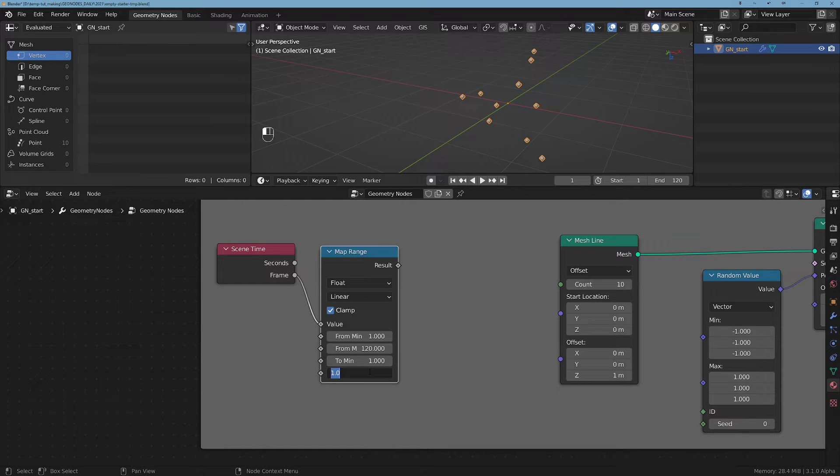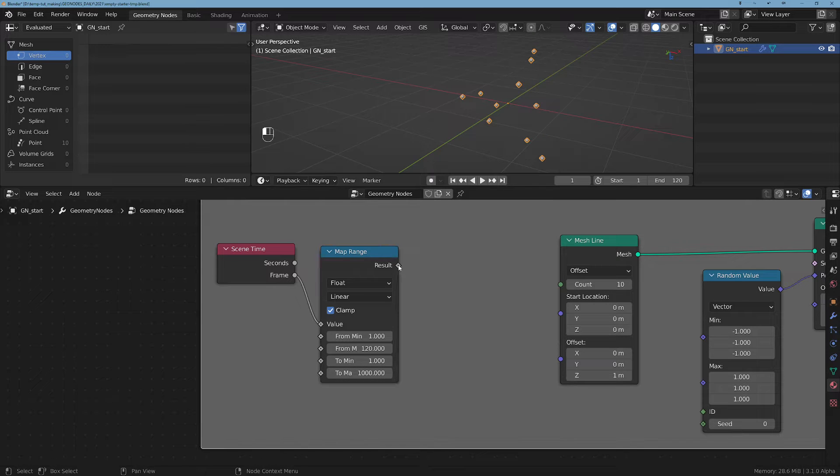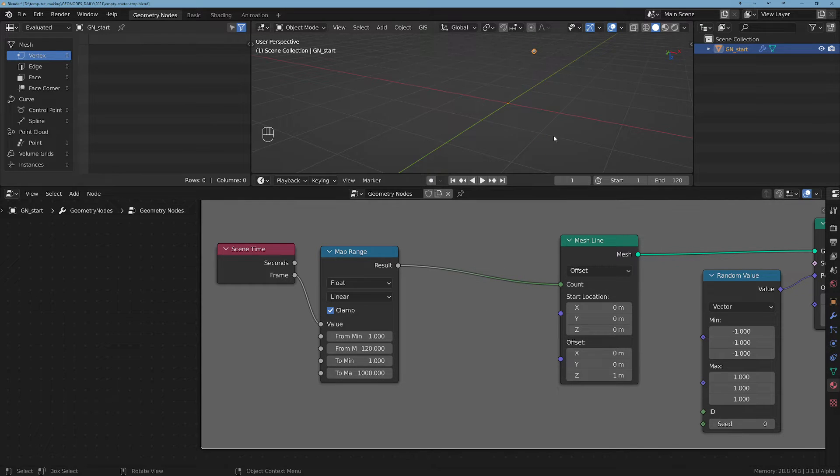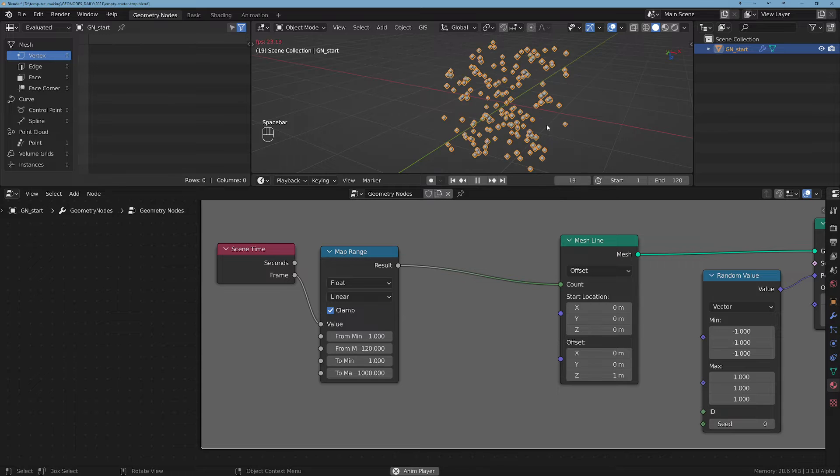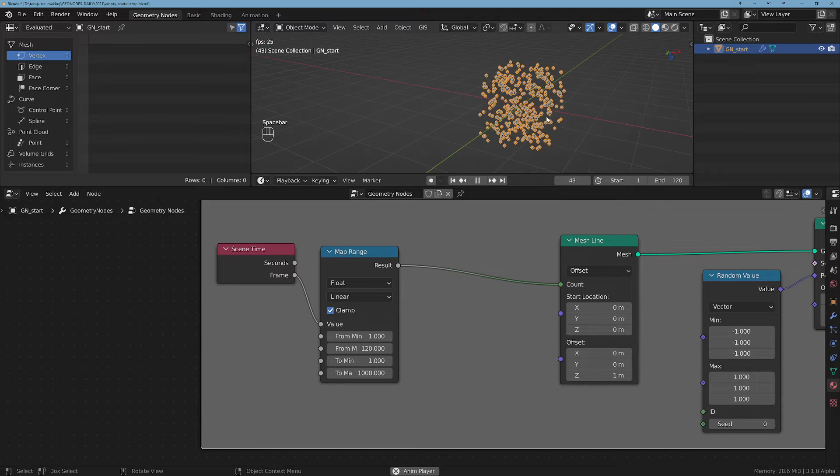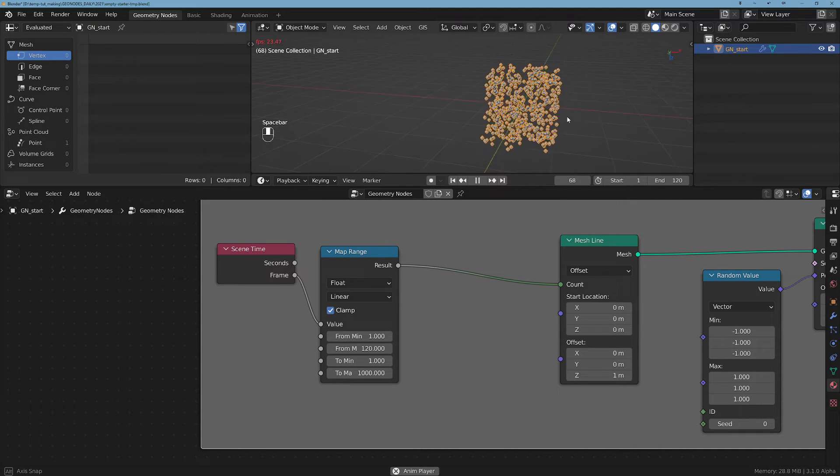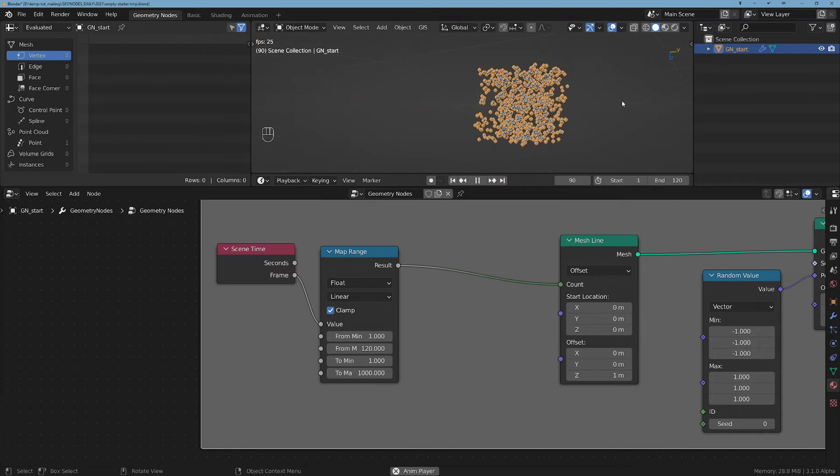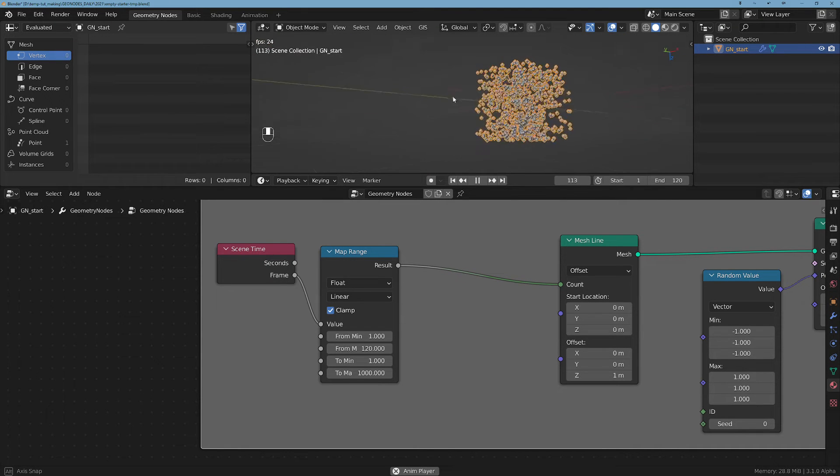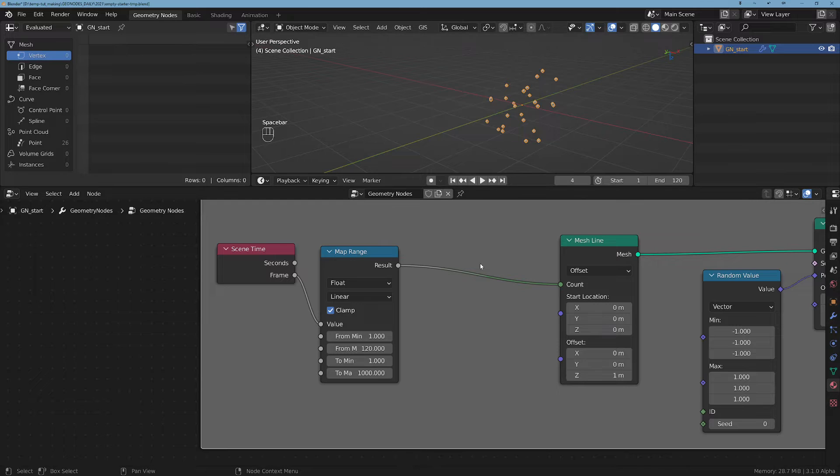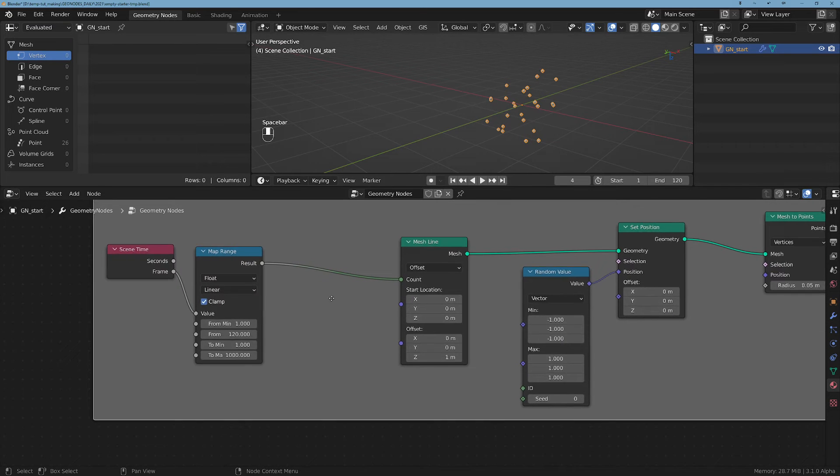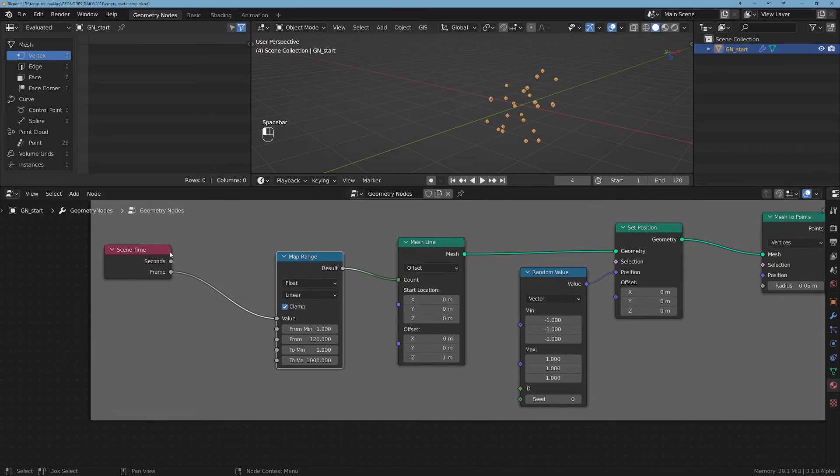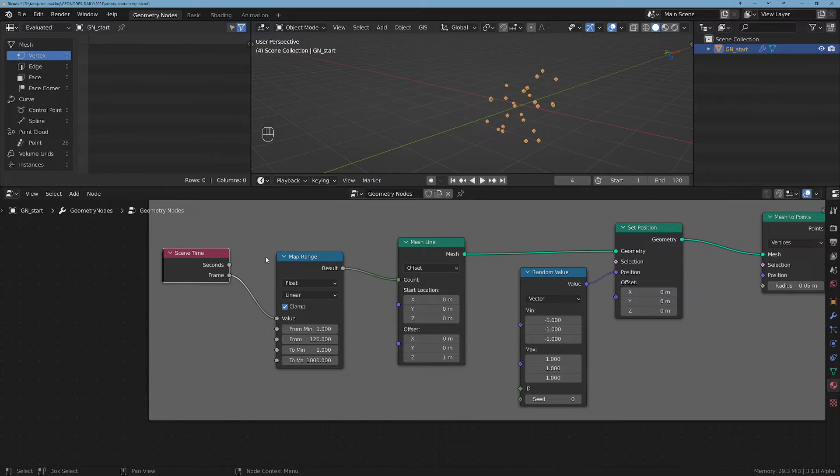And now we are just going to plug this one into the count. So if we play the frame rate, we get this growing pattern of points.